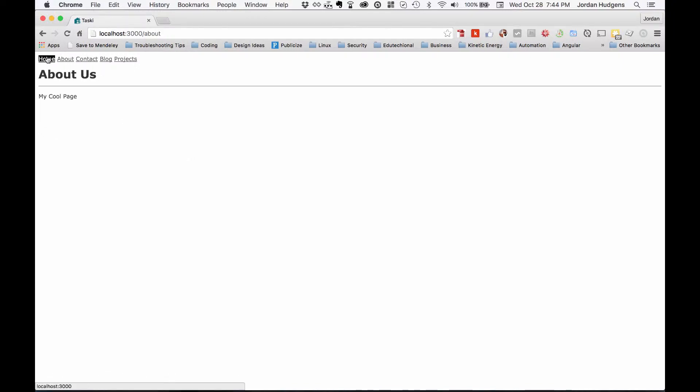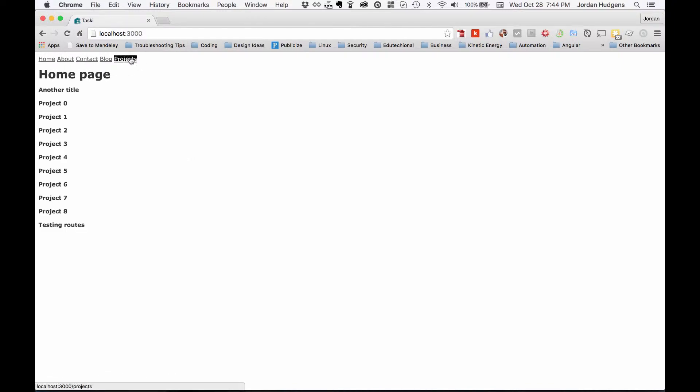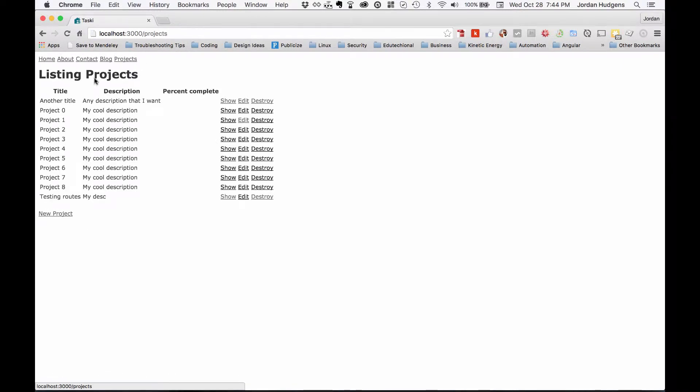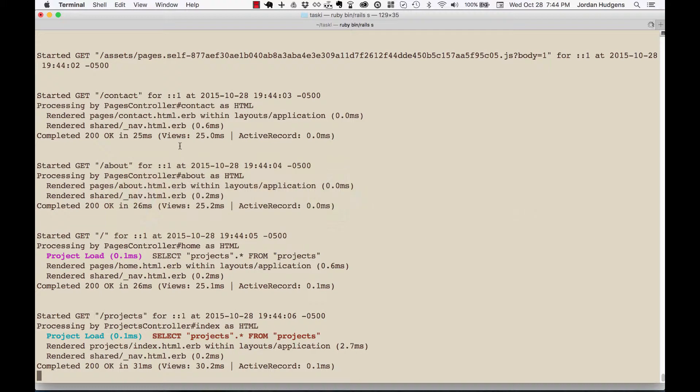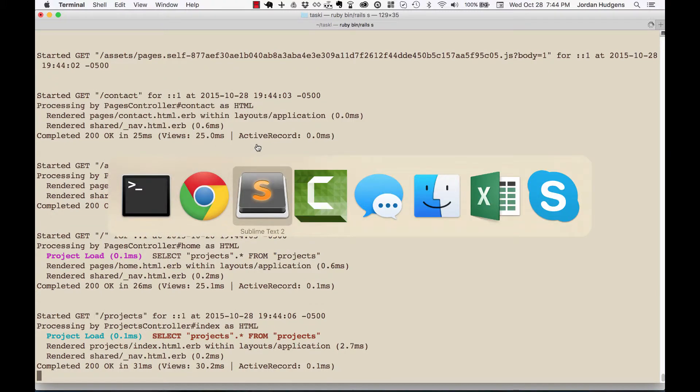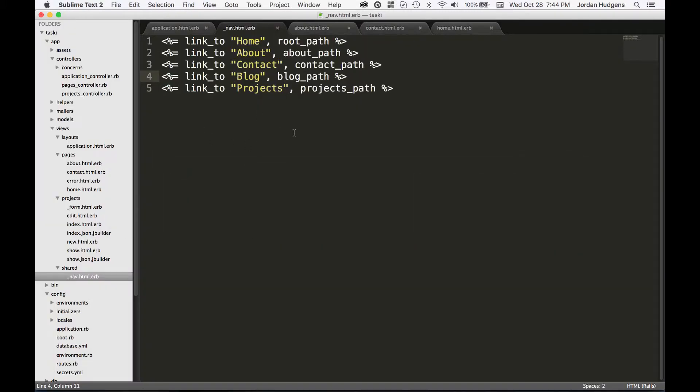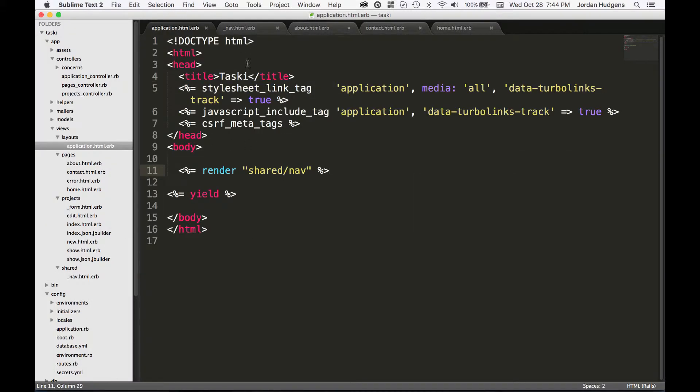Hit refresh and you can see nothing's changed, which is what we want, because from an application flow perspective the user sees the application and it loads.